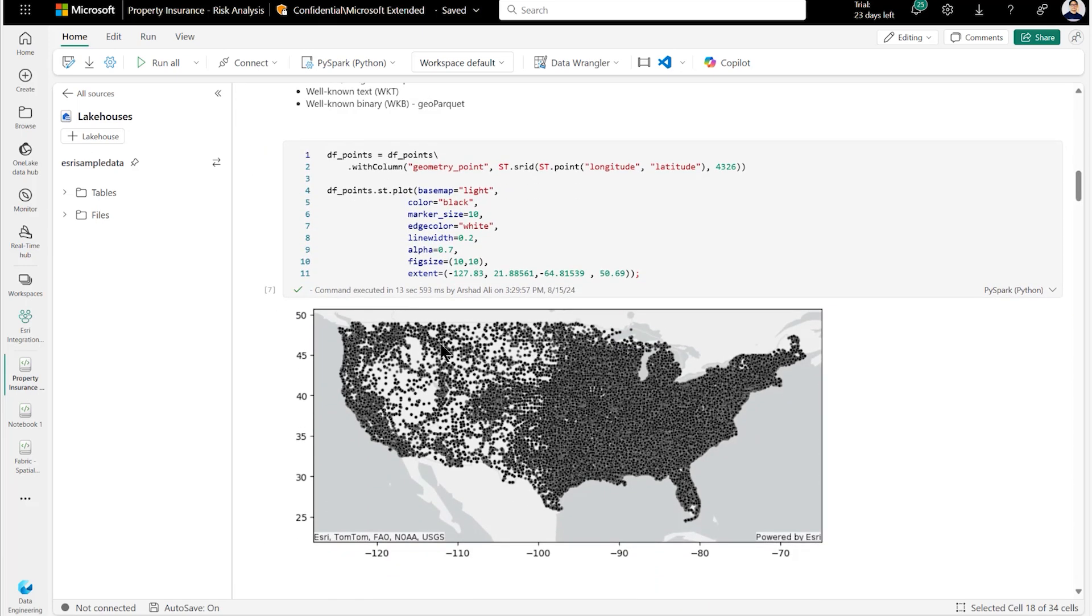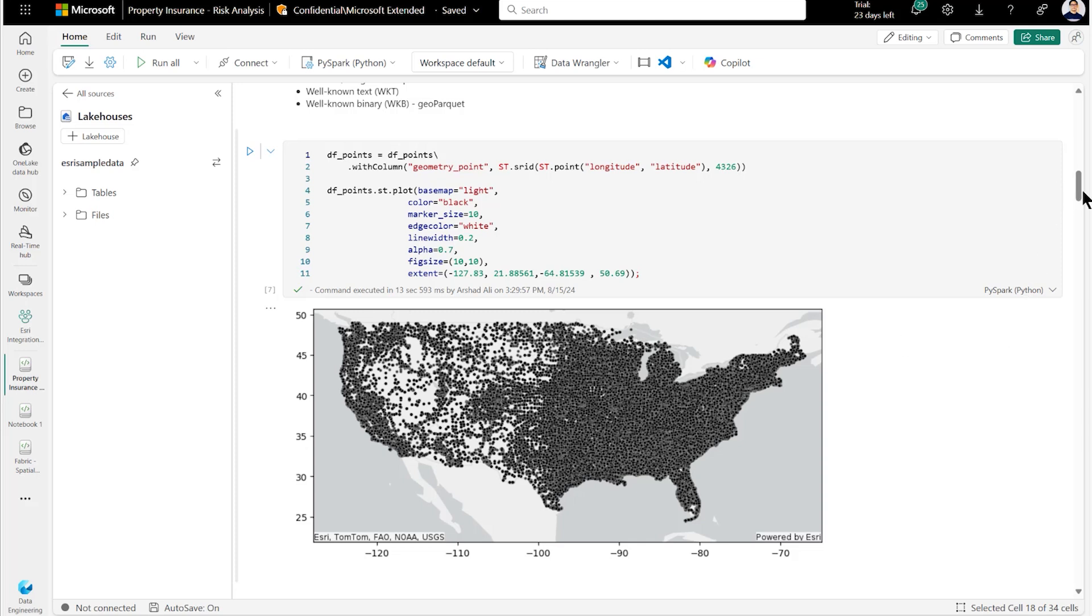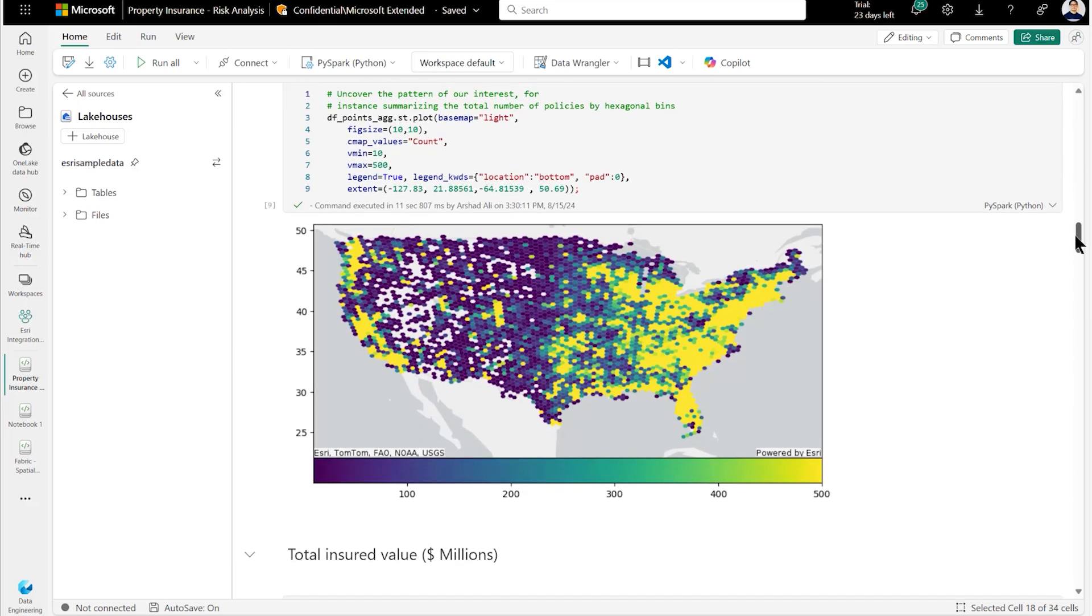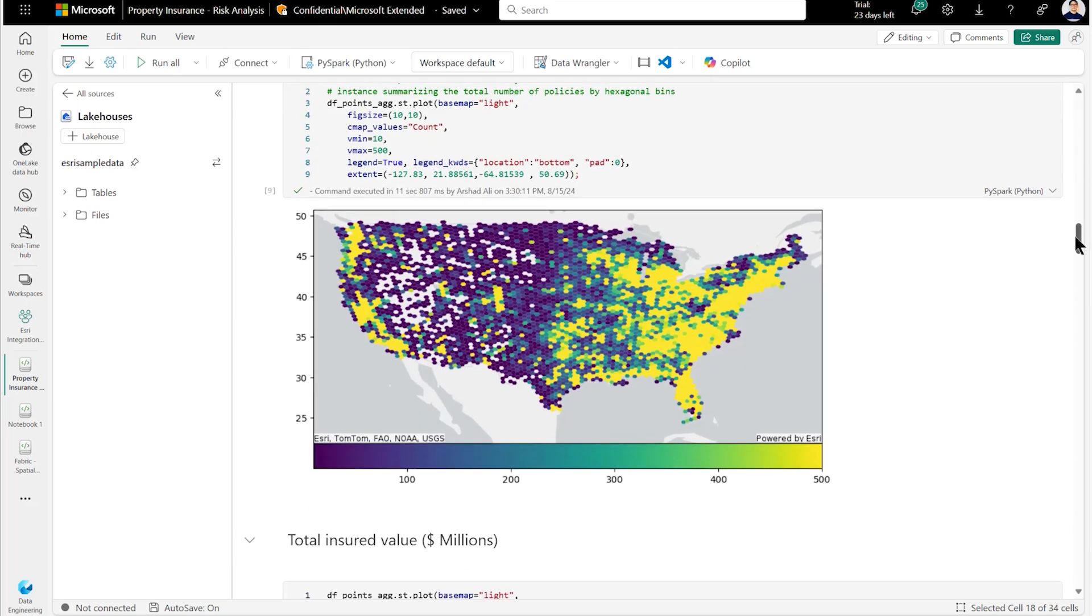Let's read this data in a Spark Notebook and plot it to analyze it better with Esri provided base map for context. As you can notice, we have here too much data to see a clear pattern. So let's transform the data to uncover the pattern of our interest. For instance, summarizing the total number of policies by hexagonal bins or counting the total insured values in millions of dollars as shown here.